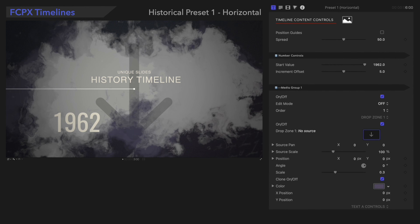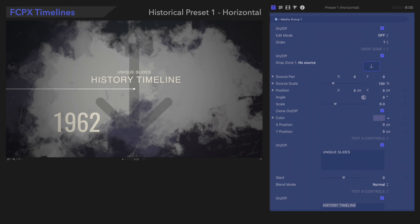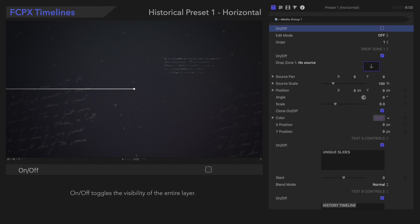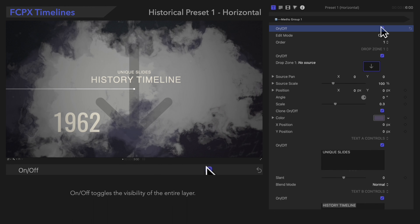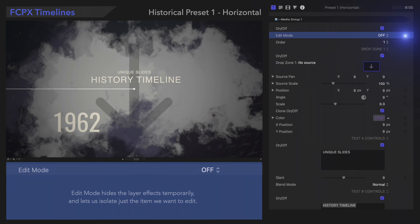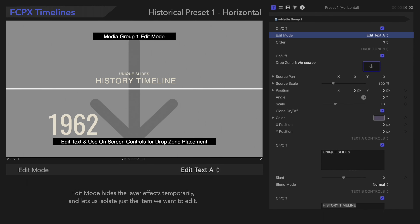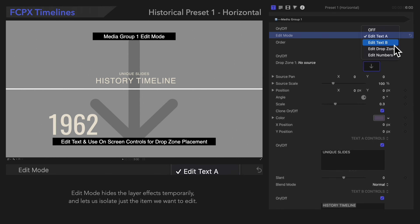On/Off toggles the visibility of the entire layer. Edit Mode hides the layer effects temporarily and lets us isolate just the item we want to edit. For example, if we select Edit Text A, we'll be able to select this text on screen and adjust it manually. Don't forget to check out the rest of the options.